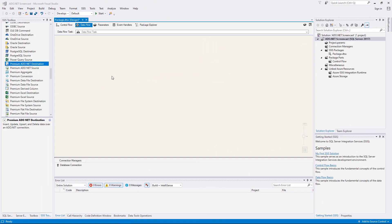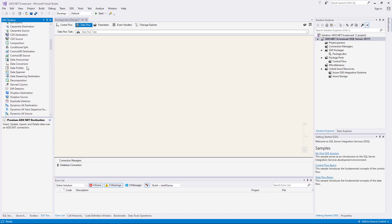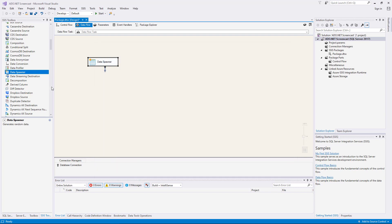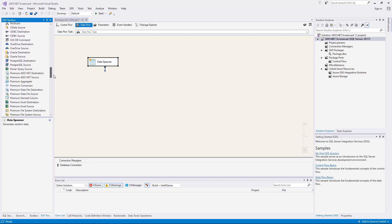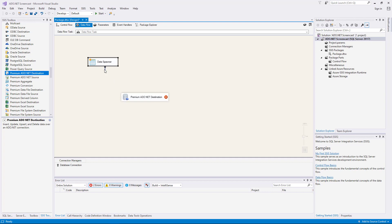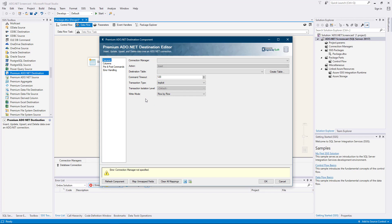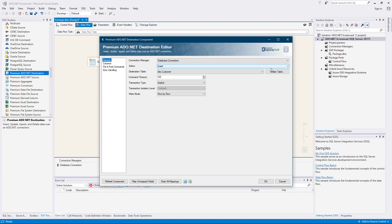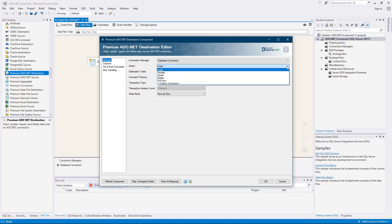We will now demonstrate the premium ADO.NET destination component. As mentioned before, the premium ADO.NET destination component facilitates writing to databases. Let's quickly configure a source component first. We can now drag the premium ADO.NET destination component from the SSIS toolbox to the design surface and connect the two. Double click it to open its editor form and select an ADO.NET connection manager. The premium ADO.NET destination component can write records to a database by using insert, update, upsert, delete, full sync, and custom command.